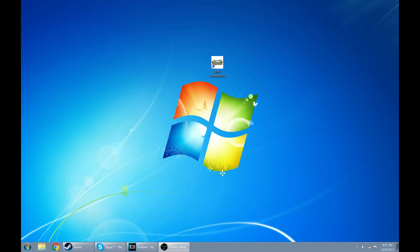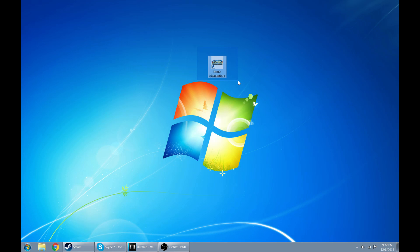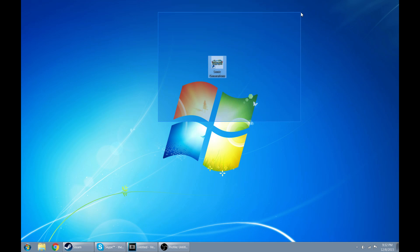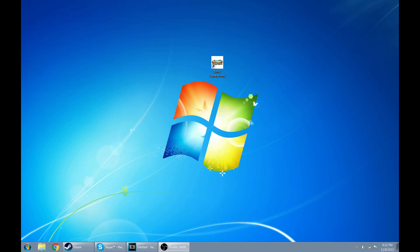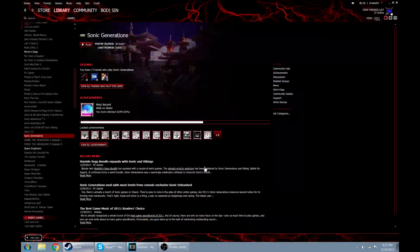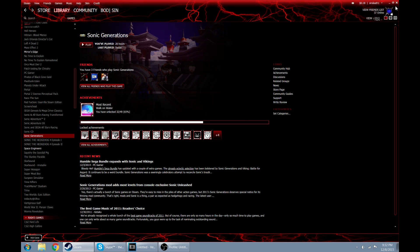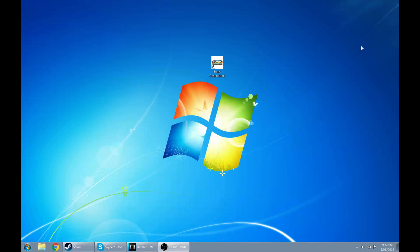Hello everybody, I am SinVsGamer as you all might know, and today I am here to show you guys Sonic Generations configuration tool error and I will also be showing you today how to fix your save error. I got this question on my last video by Windbreaker HD, so let's go ahead and solve this problem. I will first show you how to fix the save error because it is the easiest thing in this whole spew of everything to fix.